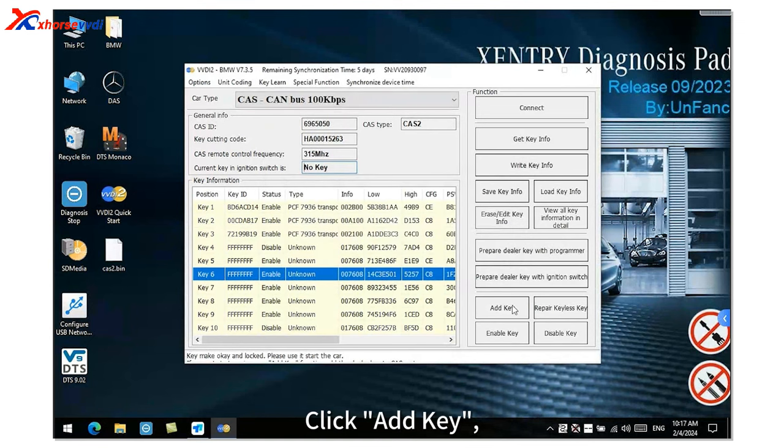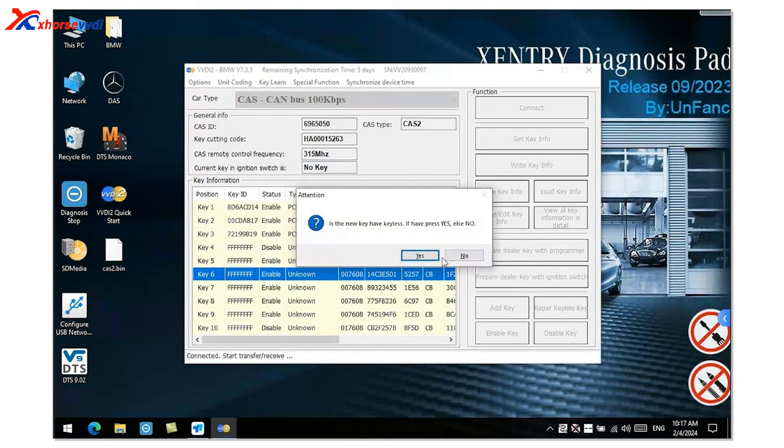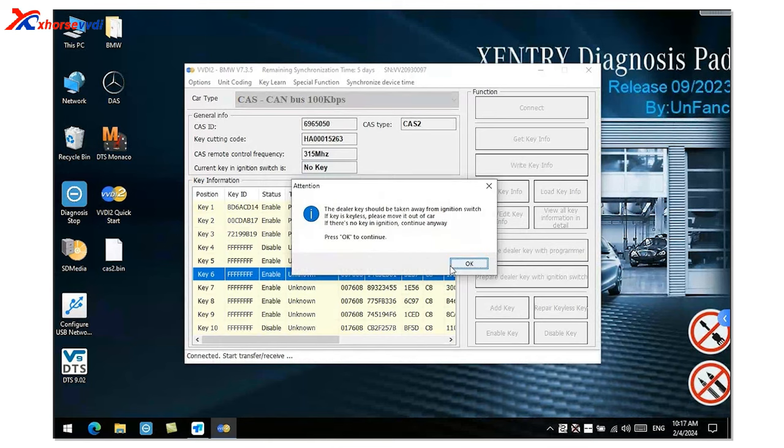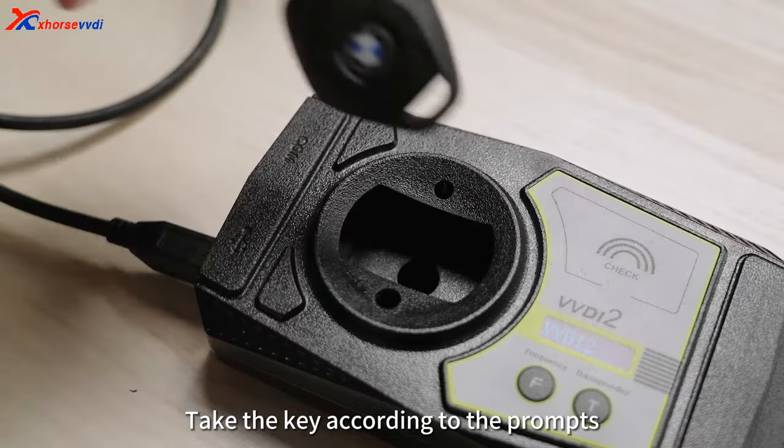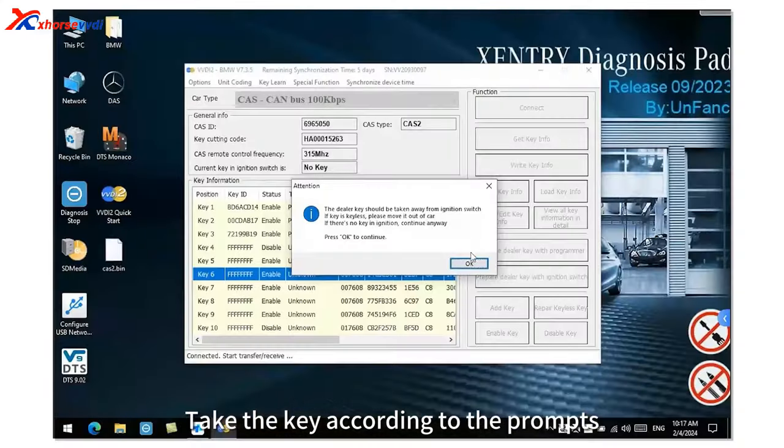Click Add Key. Take the key according to the prompt.